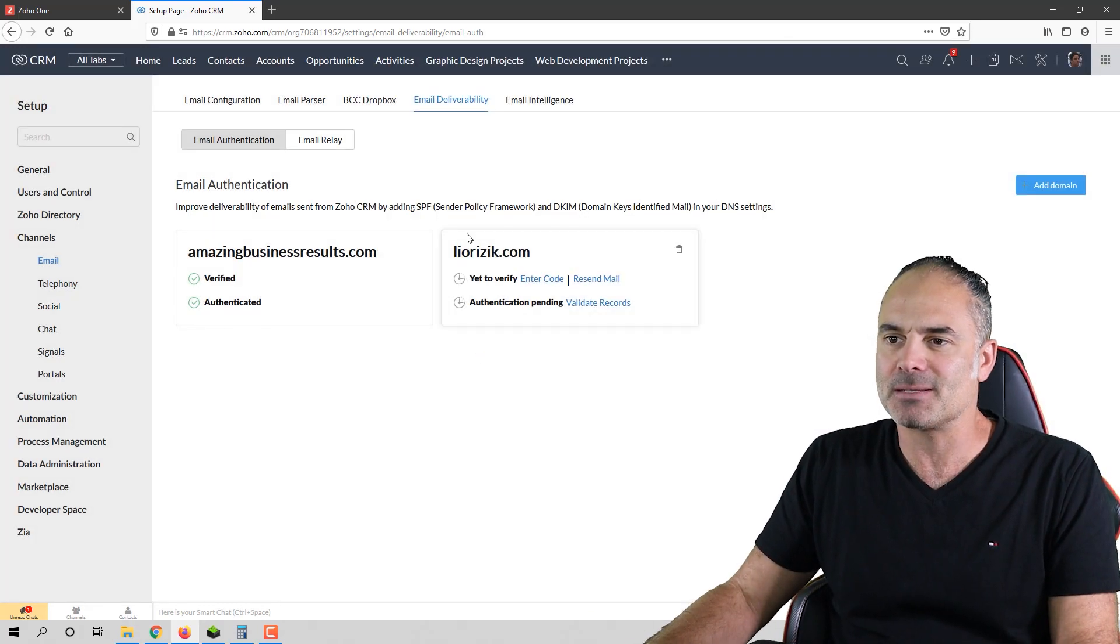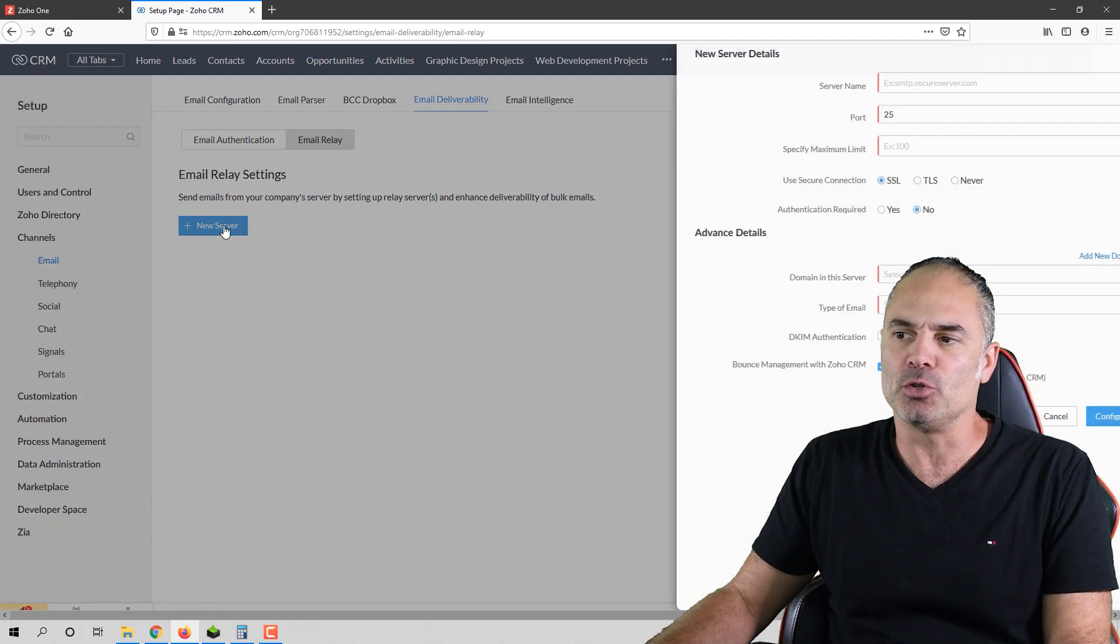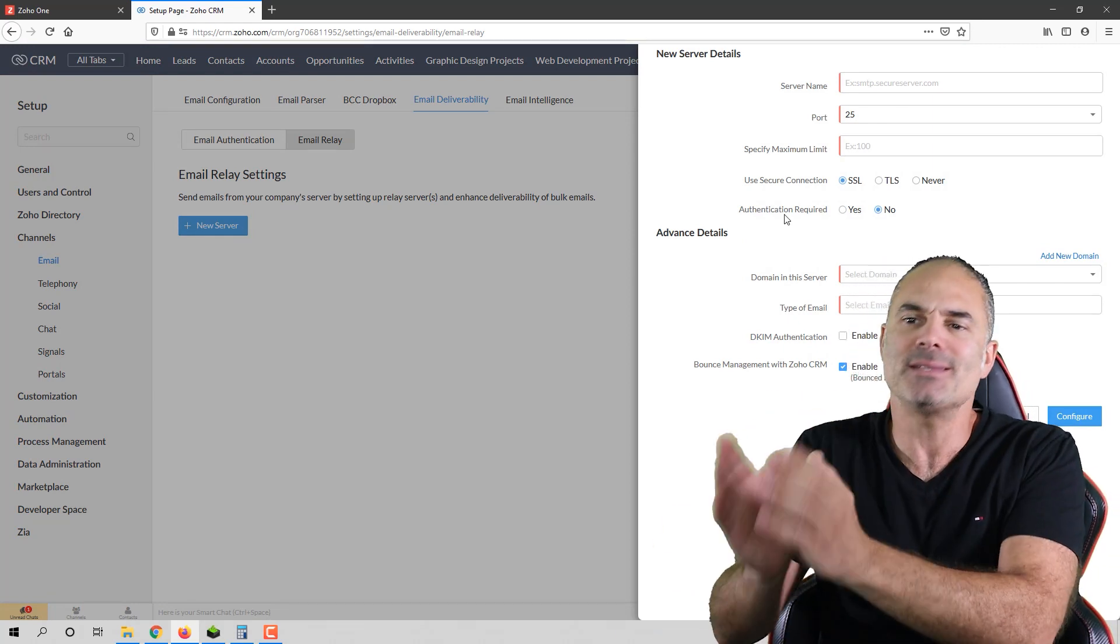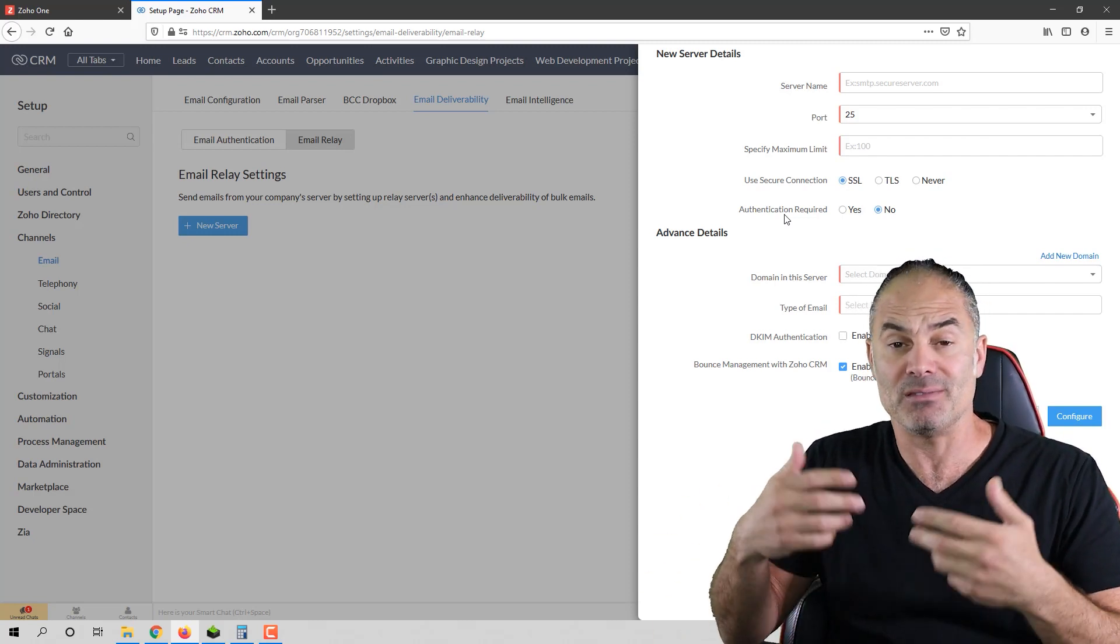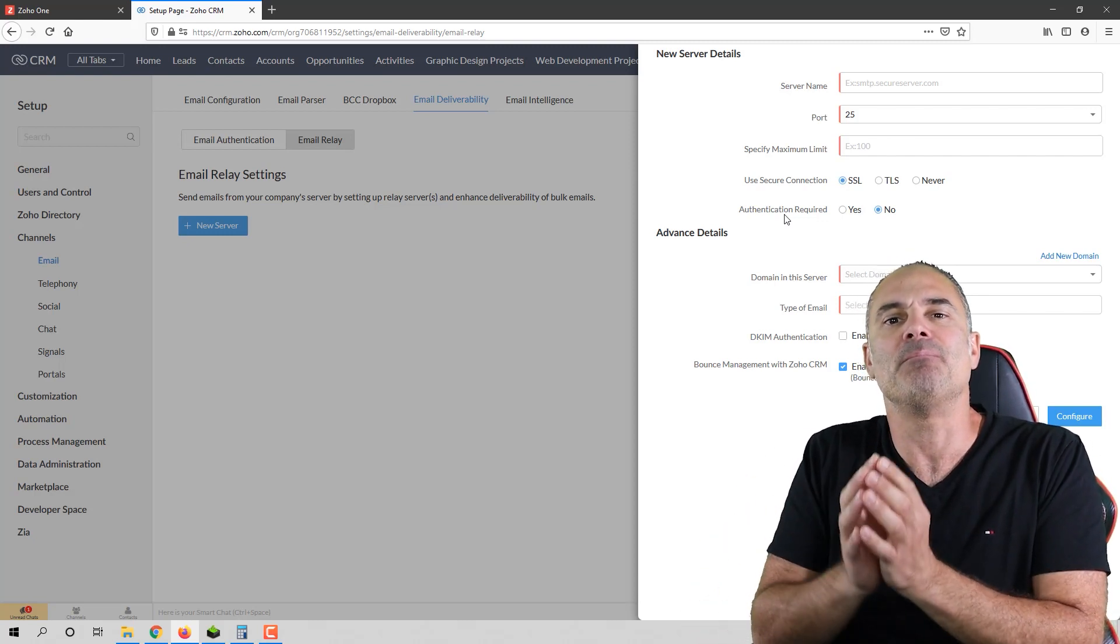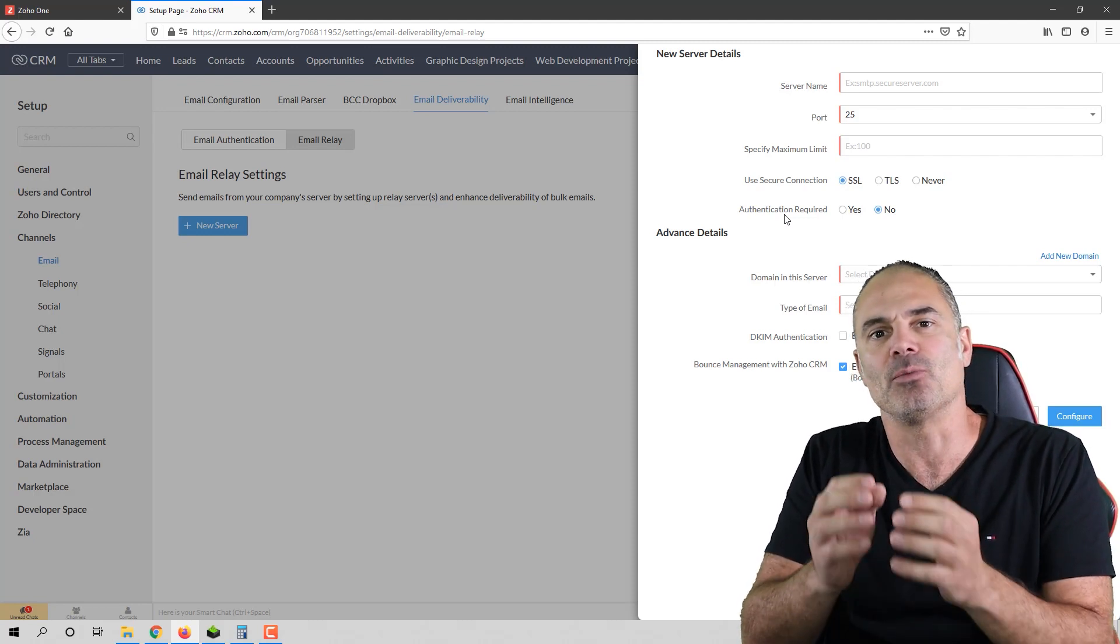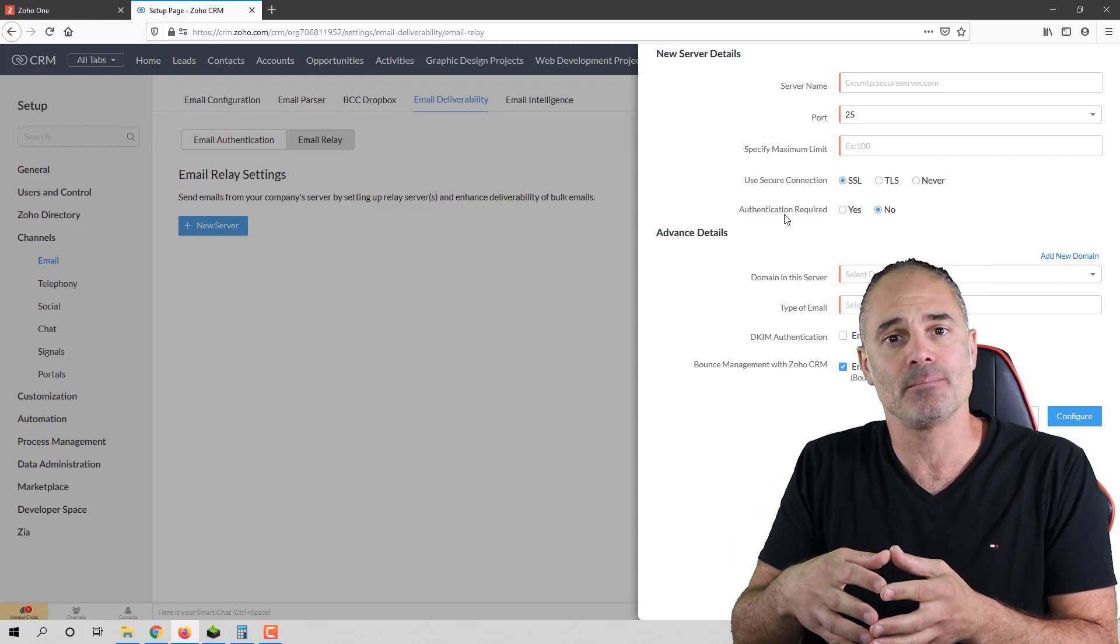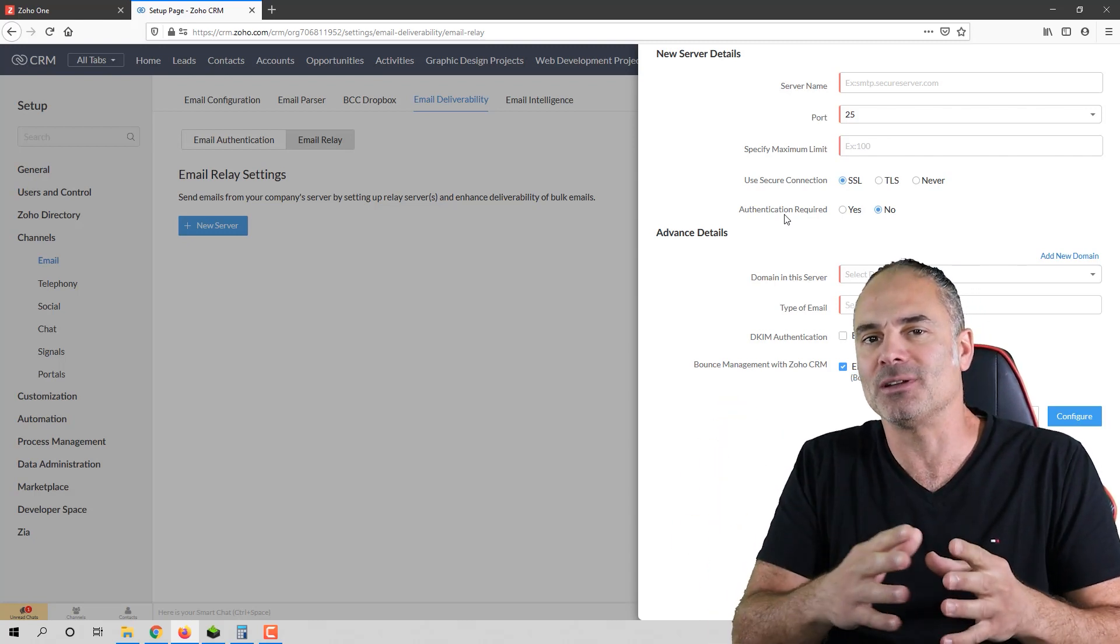The second thing is when you go to the email relay, you will need to click on new server and need to configure an email server. Now, the reason to do it is because whenever you have automations on the system, the Zoho CRM is sending emails. Those emails are being sent not from your mailbox. They're being sent from Zoho's public IPs, the same way that Zoho campaigns are being sent. And usually those emails will go to the promotional folder.